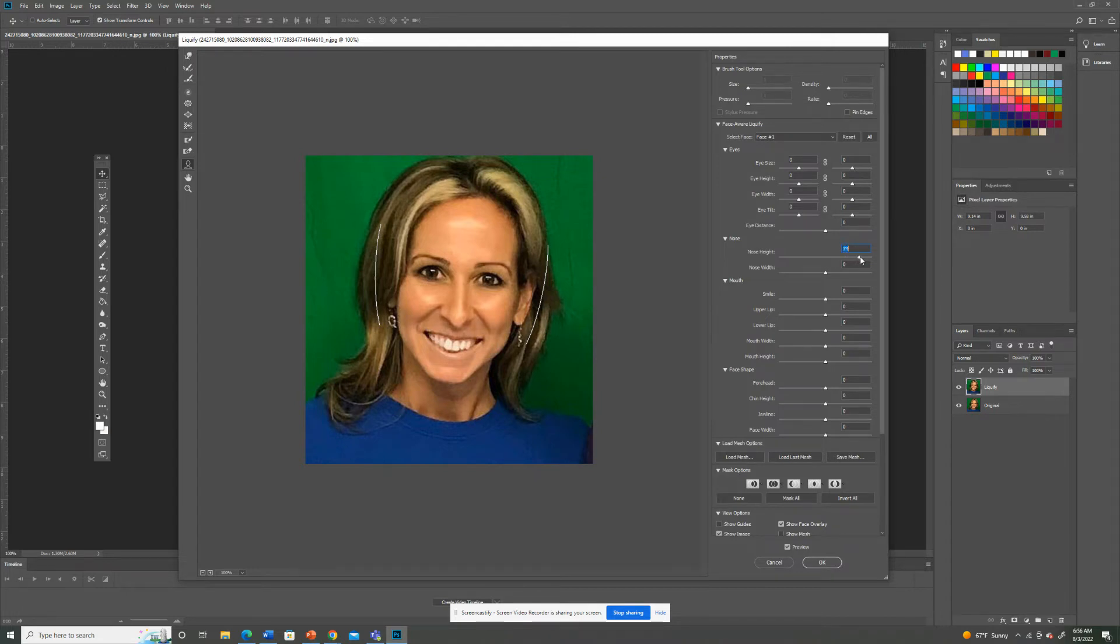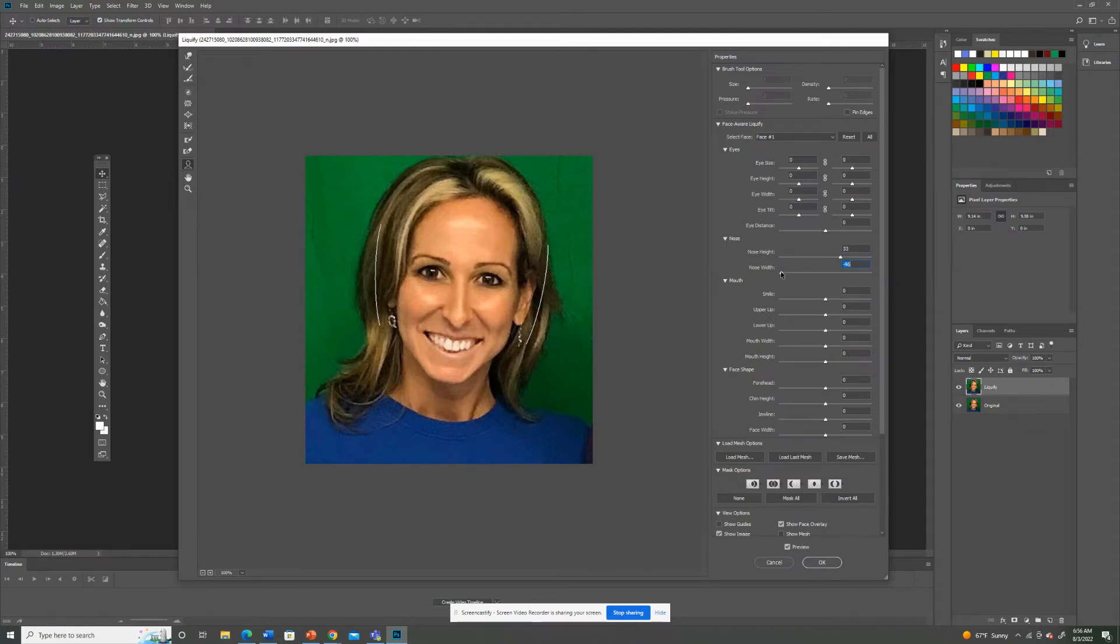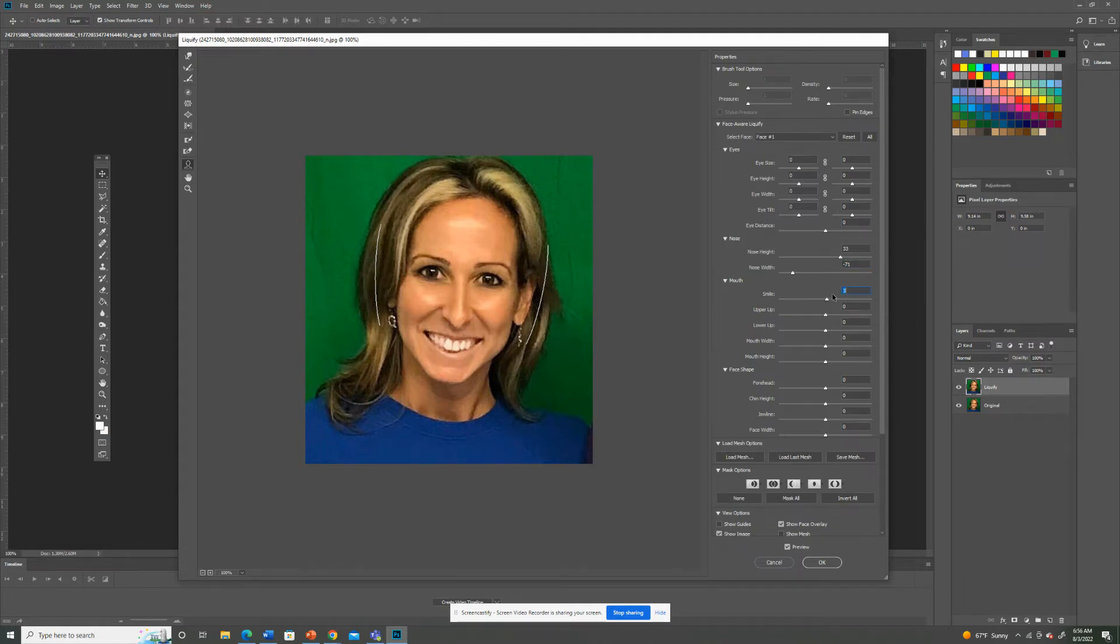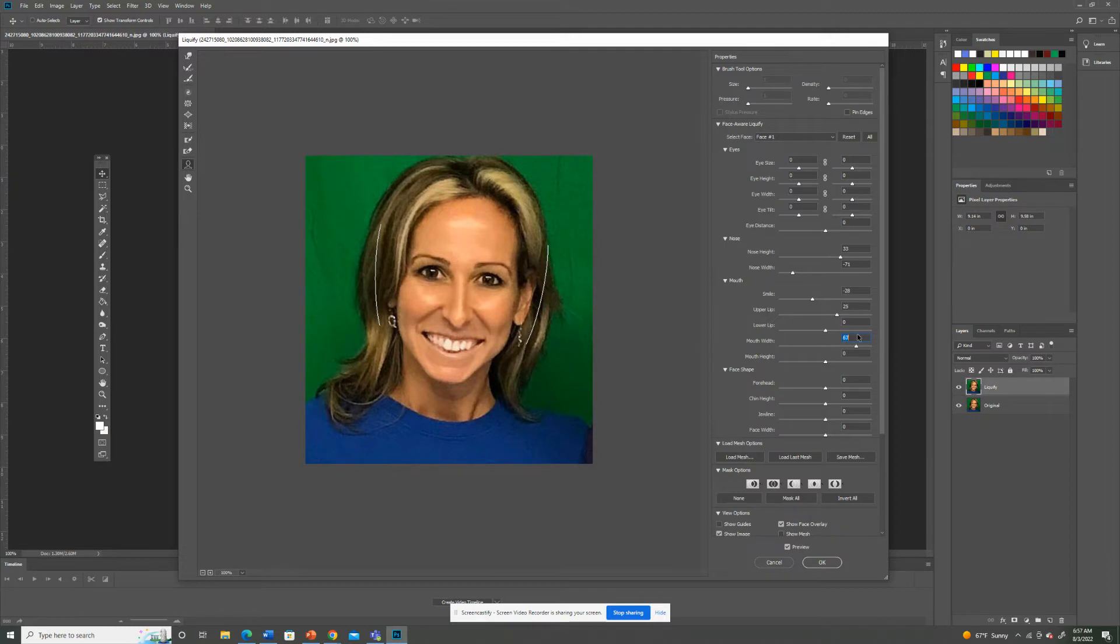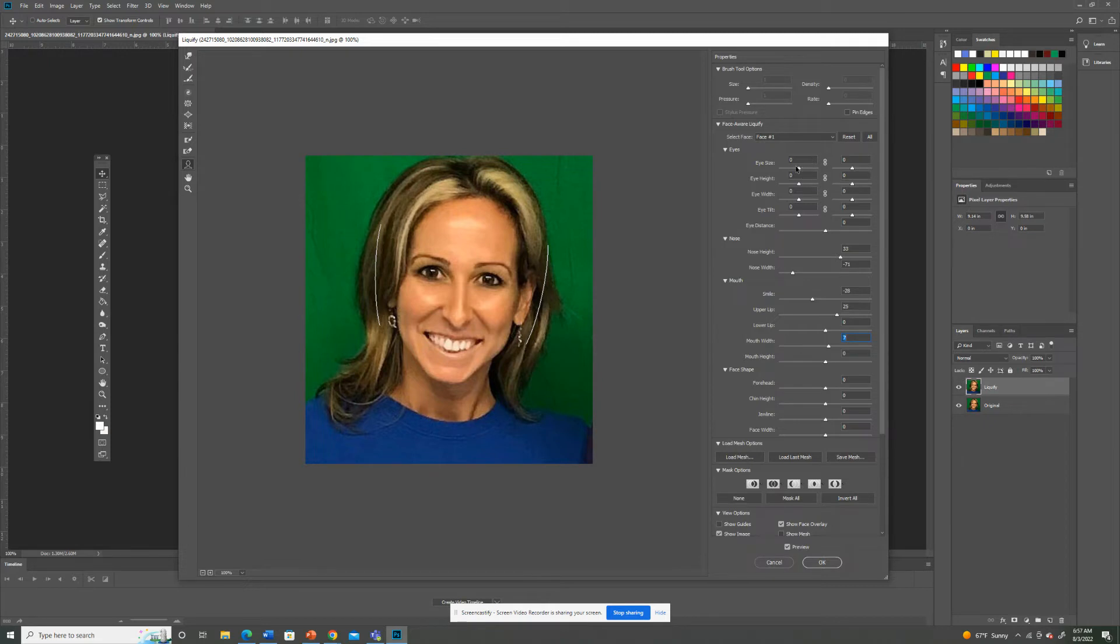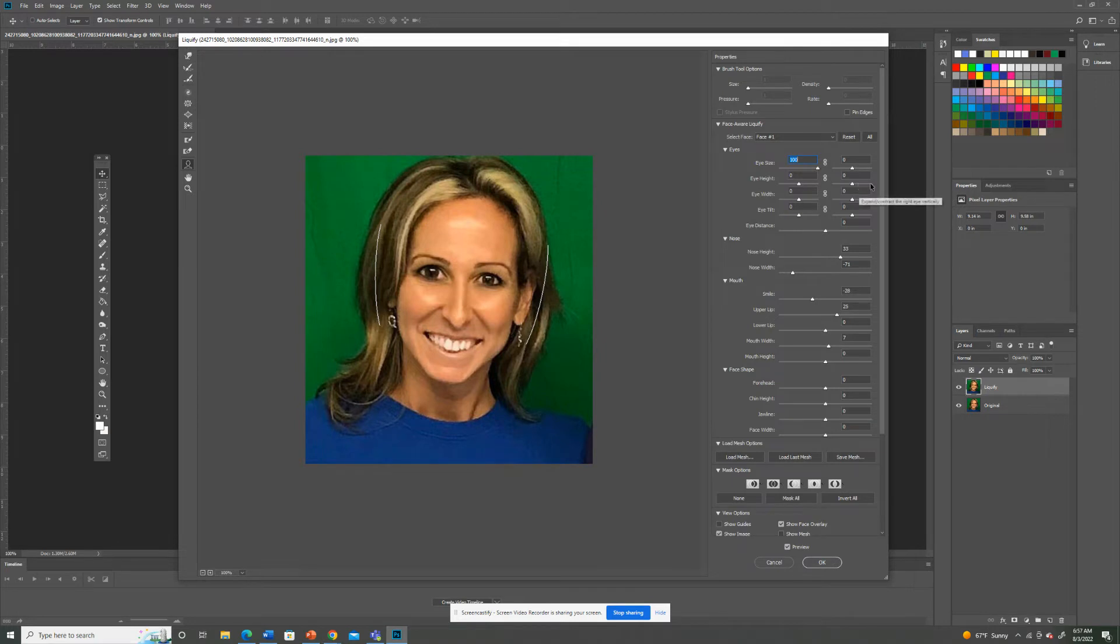Look, I could make my nose shorter. I can make it thinner, which is what I always wanted to do. I can make my smile not so big. My upper lip could have been bigger this whole time. Not that I need a wider mouth. Okay, so the eye size here, I don't know what aliens look like, but you can make them bigger here.